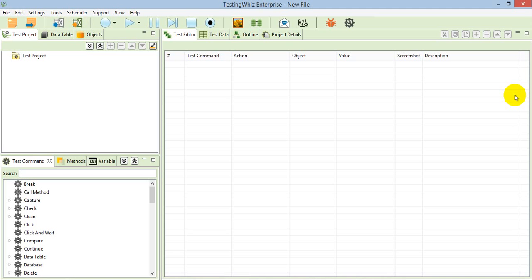Hello everyone, this is Rushif from TestingViz. Today I am going to show you how you can execute your web application test scripts over Android devices or emulator.